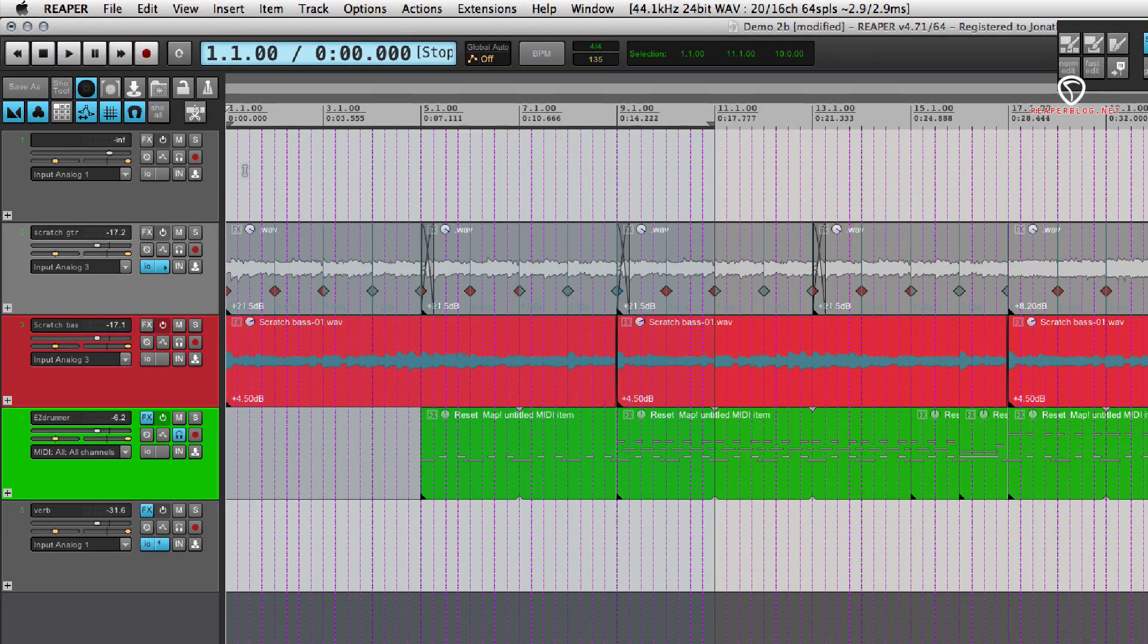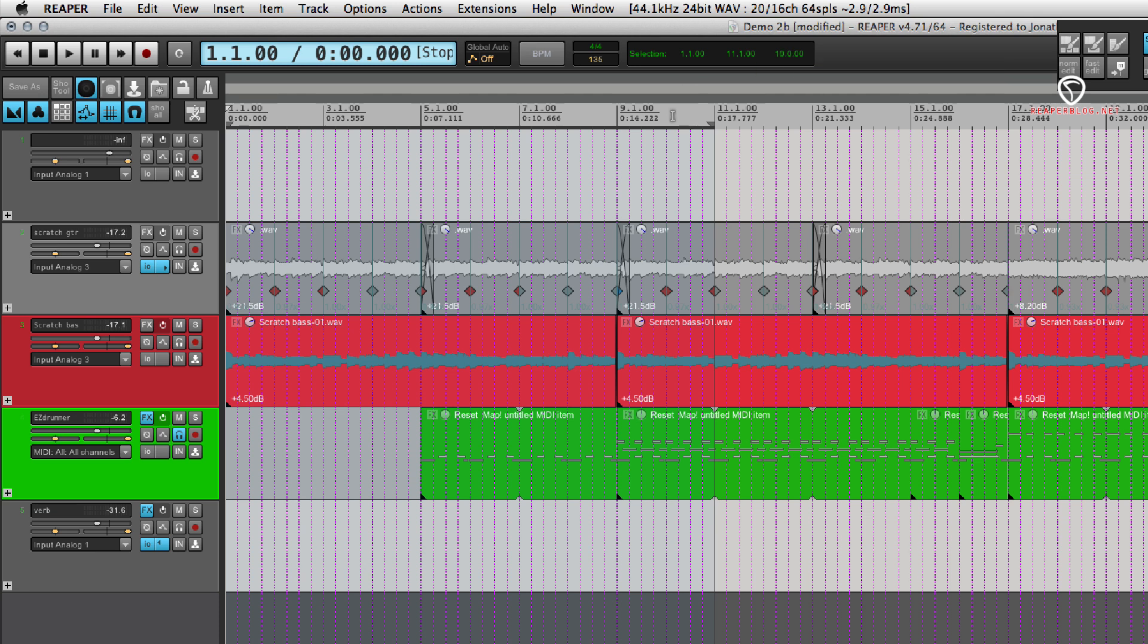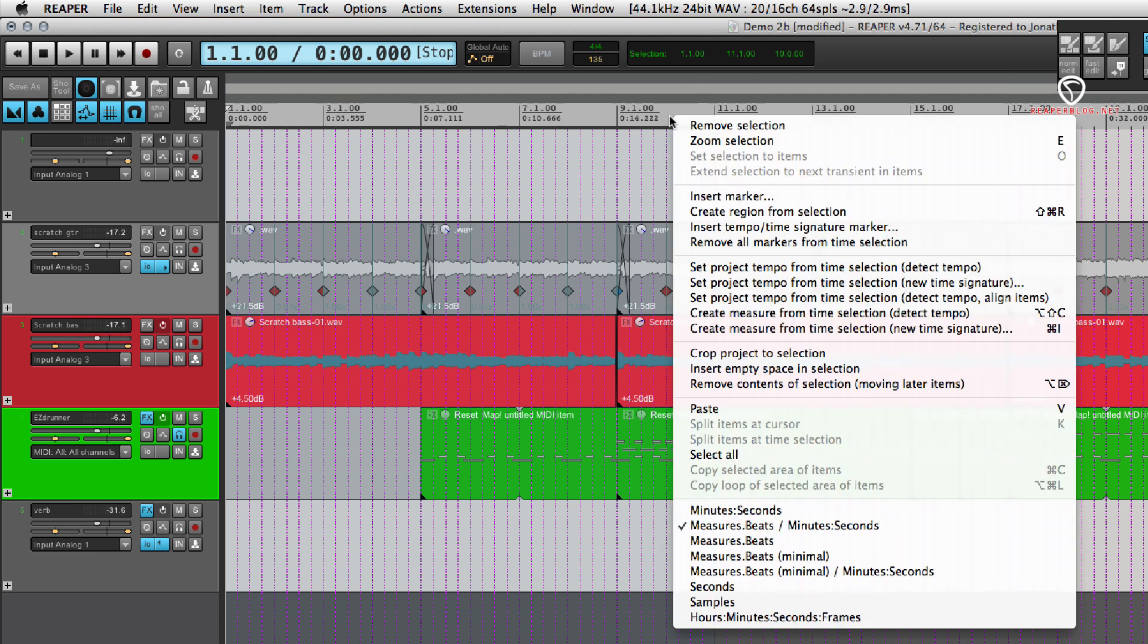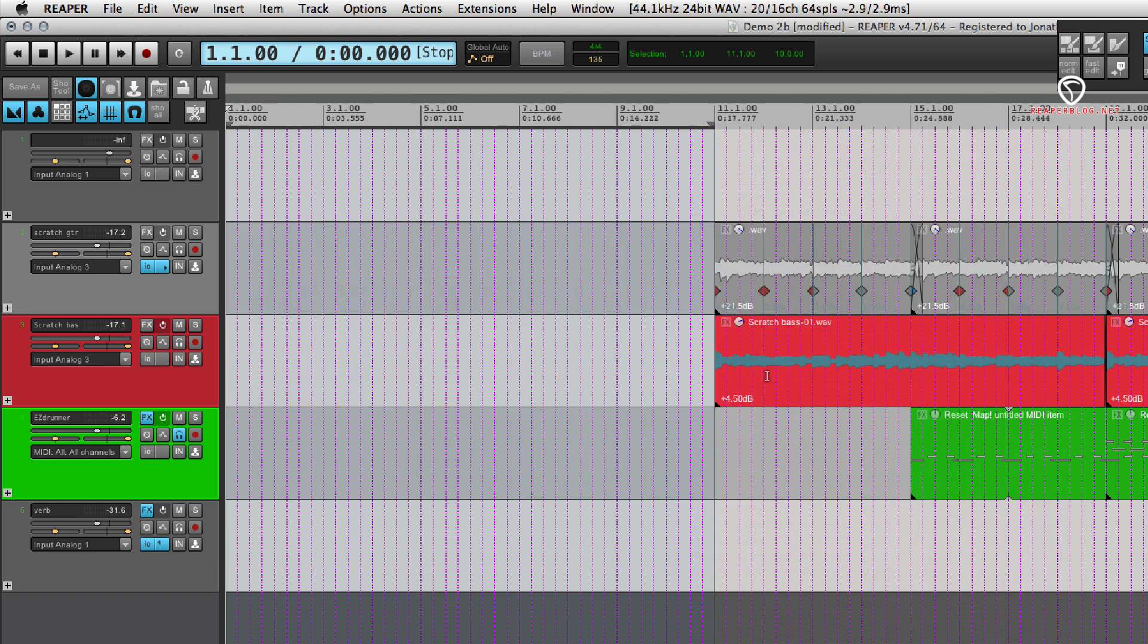If I make a selection from bar 1 to 11, that's 10 bars, as you can see here. If I right-click in the ruler, I can use this function, insert empty space in selection. That moves everything over by that exact amount. It's much less fiddly than using the ripple editing.